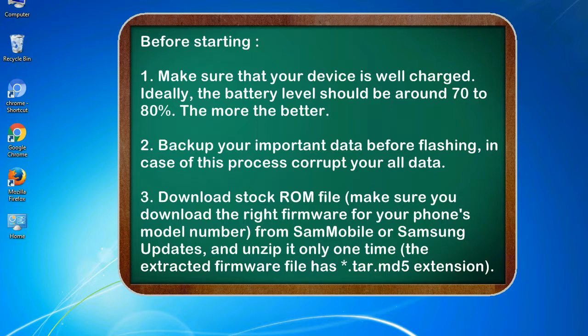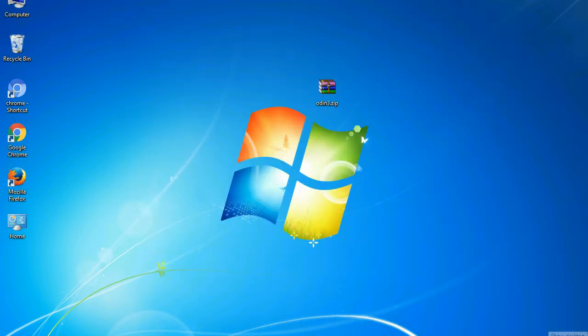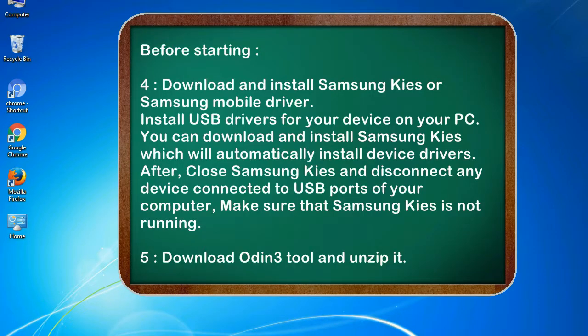3. Download stock ROM file. Make sure you download the right firmware for your phone's model number from SamMobile or Samsung updates, and unzip it only one time. The extracted firmware file has .tar.md5 extension.